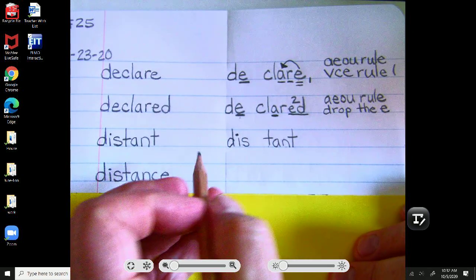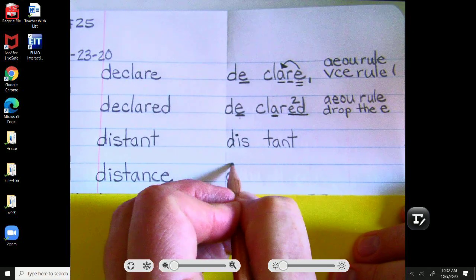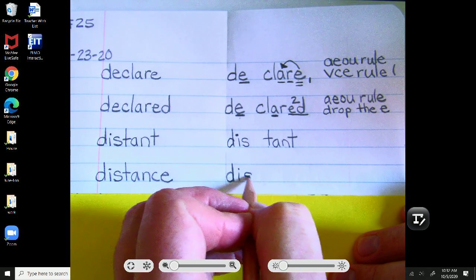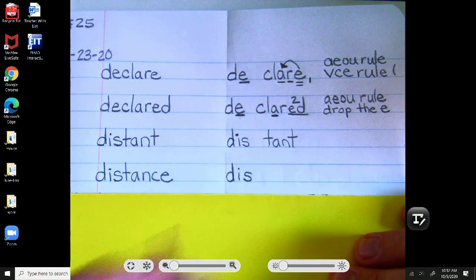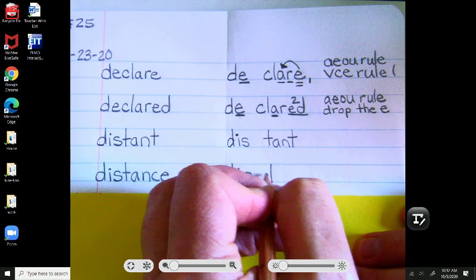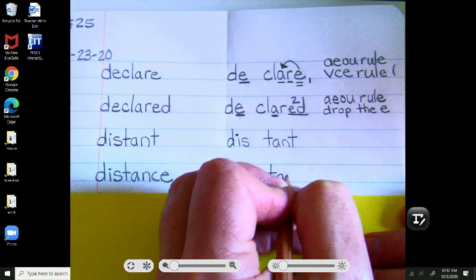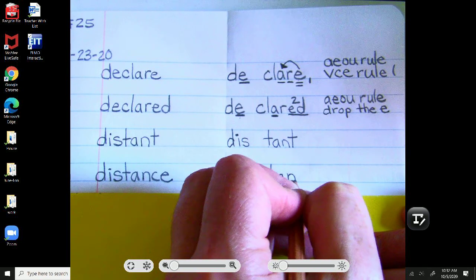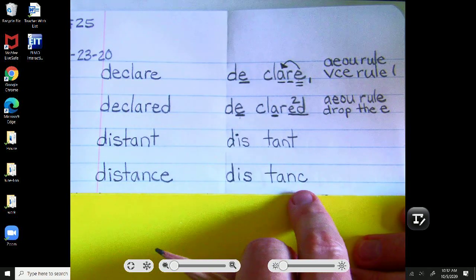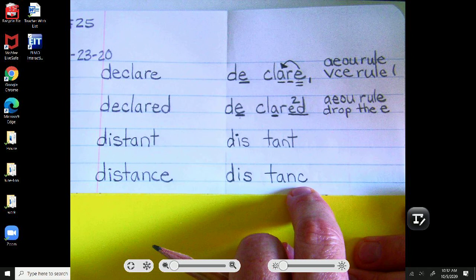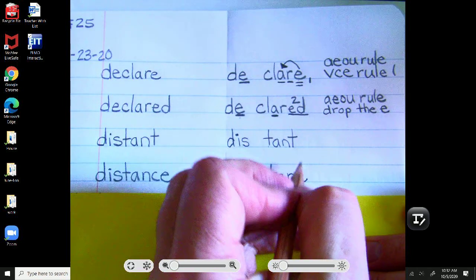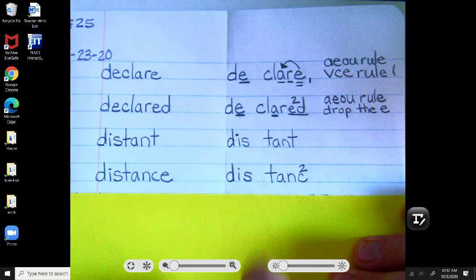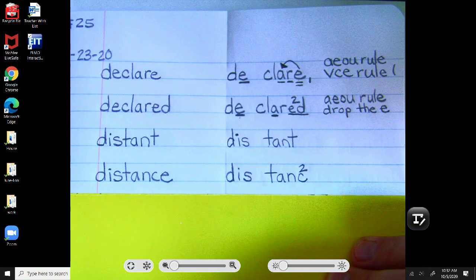Let's see how you did on distance. Dis is still the first syllable. Dis. Fingerspace. T-A-N-S. Let's stop at that S for a moment. Scholars, that S is the second sound of C. Distance.